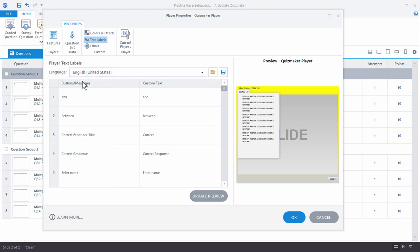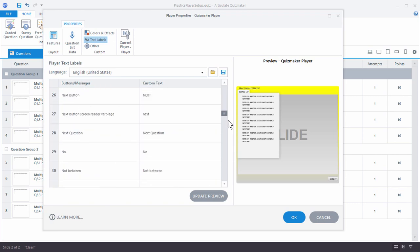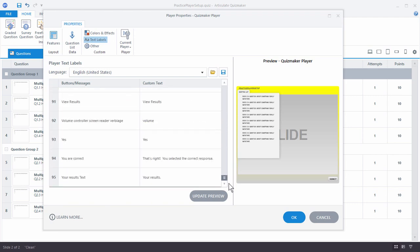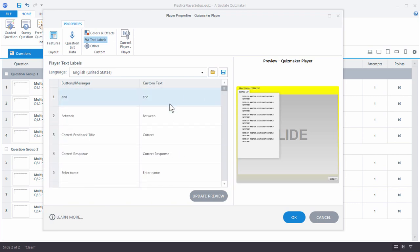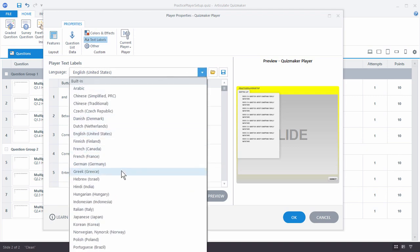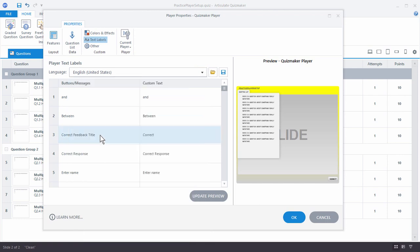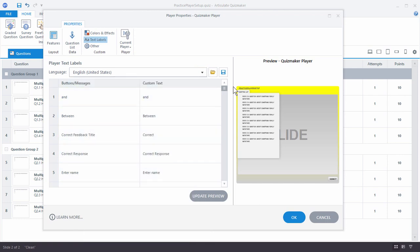For text labels, you have a list of all the labels — not just labels on the player but labels throughout the quiz. You can customize each one. There are also language options, and you can see there are many built-in labels so you don't need to change those, but you can customize them if you want to. You can also load, save, and export the labels for others to use.